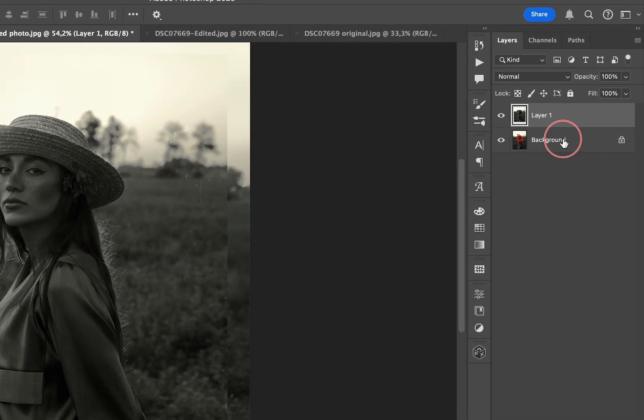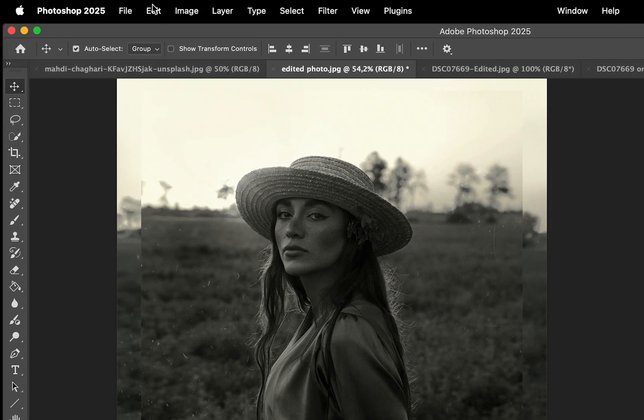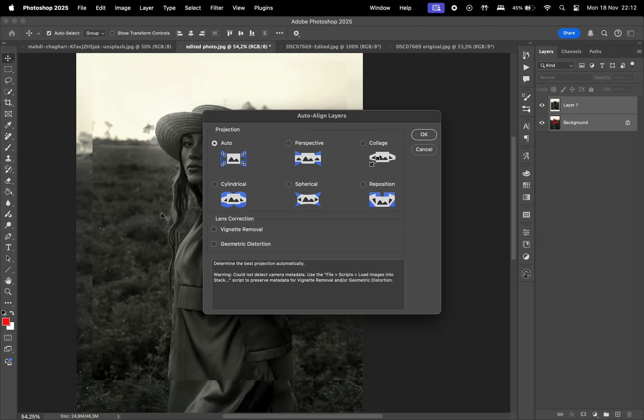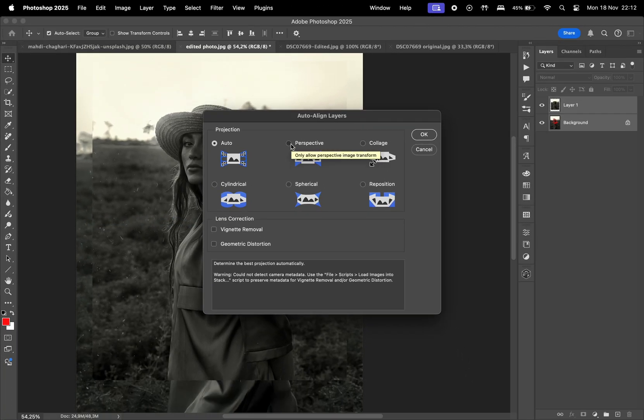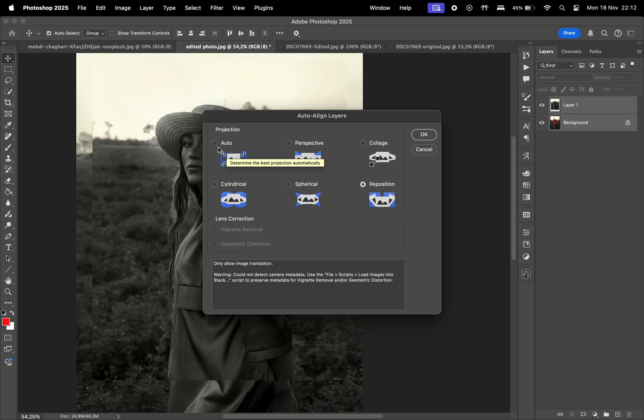Instead let's select the two layers, go to Edit, and then Auto-Align Layers. Here we have different settings like Auto, Perspective, Collage, Cylindrical, Spherical, and Reposition.